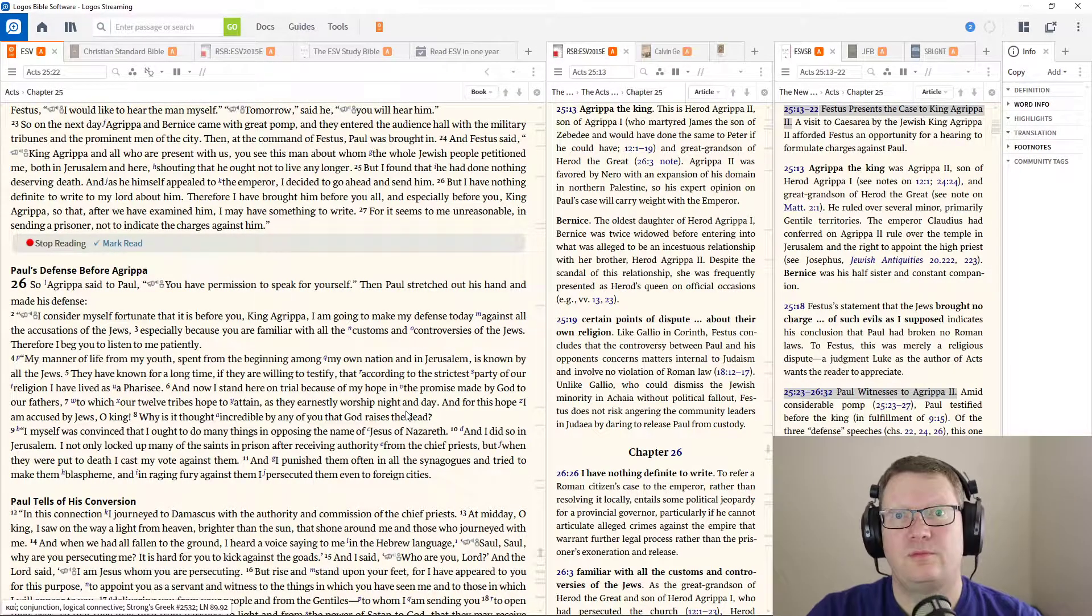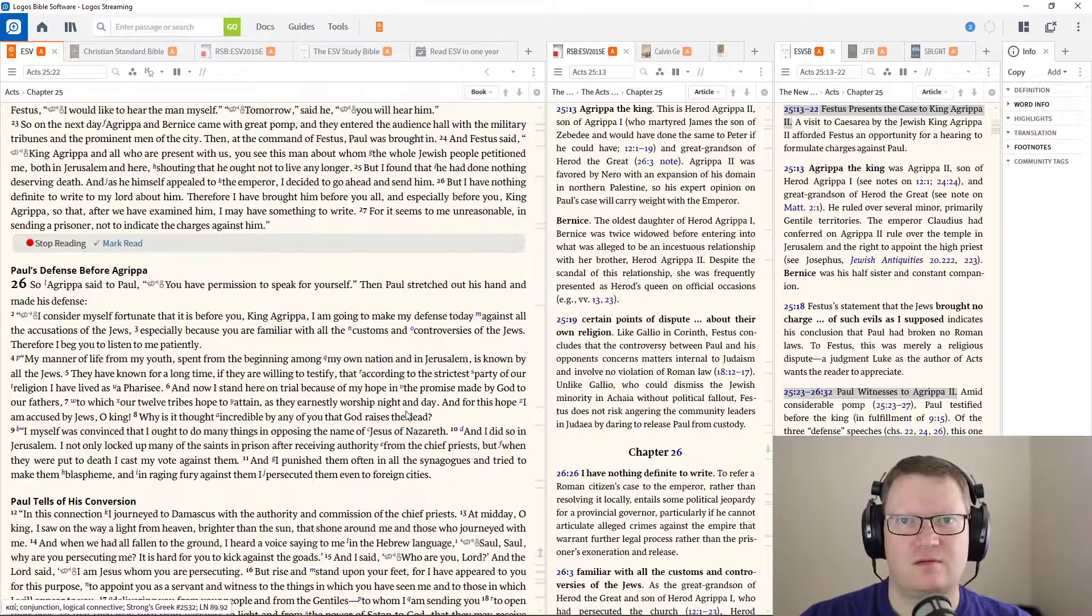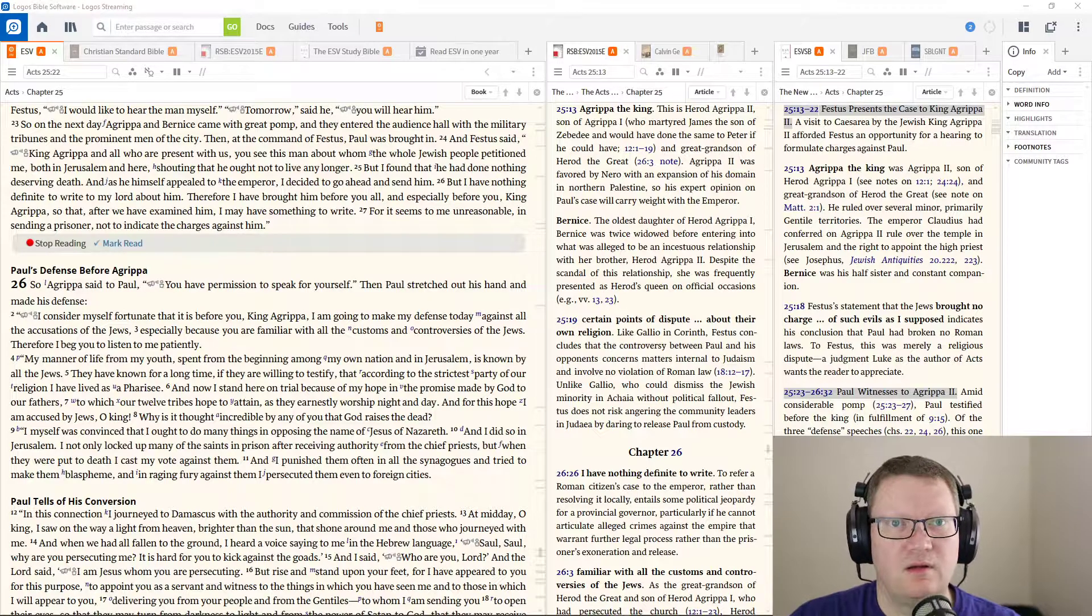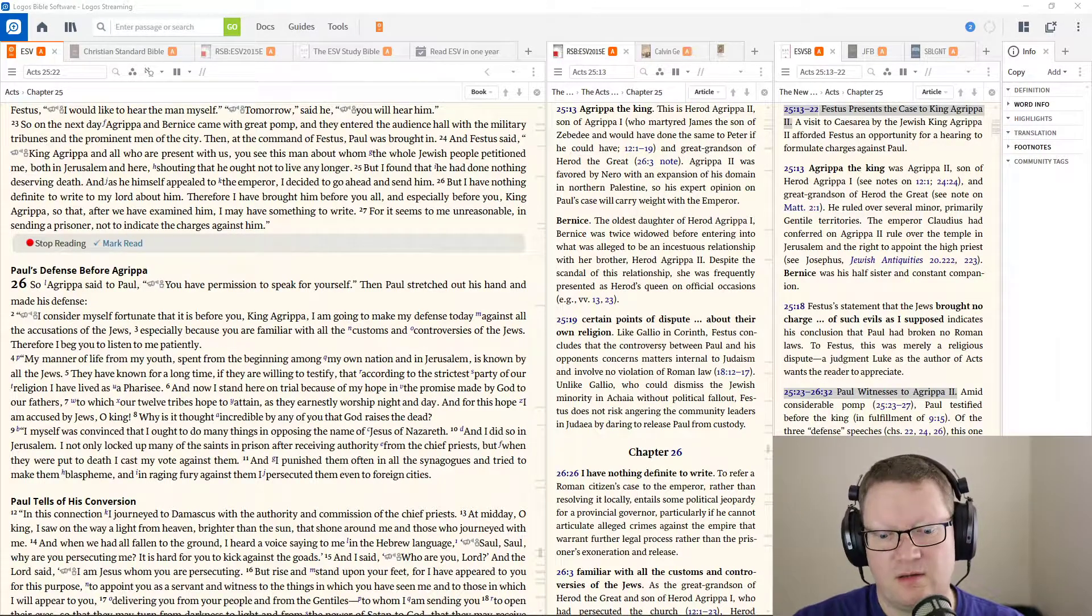Tomorrow, we hear his defense. Behold, the word of the Lord.